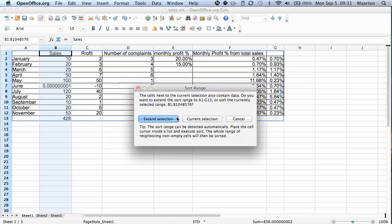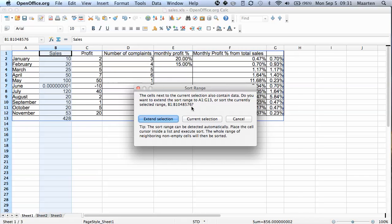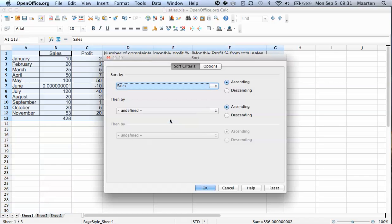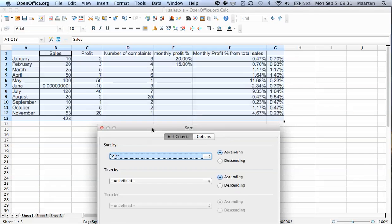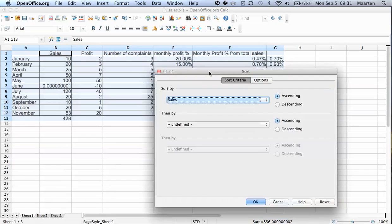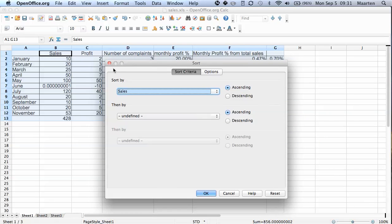And here this is an important box. It says the sales next to the current selection also contain data. Which is especially relevant. Because here are the month names and here are the other data. So calc actually recognizes that you haven't selected everything. If we go to extend selection, you see it automatically selects all your data.